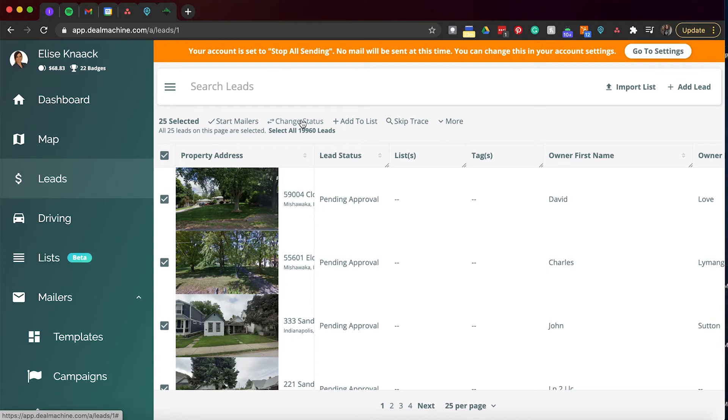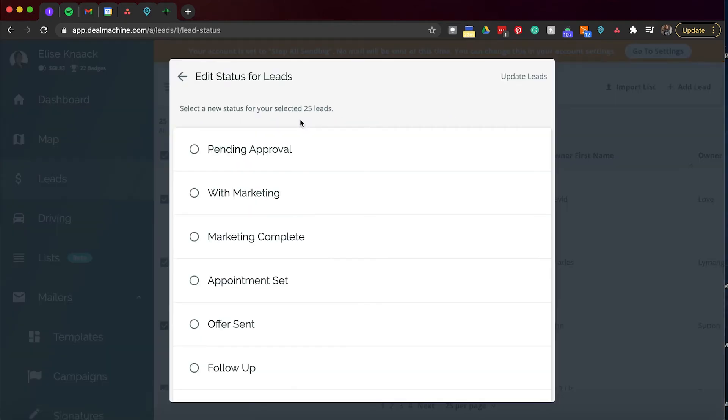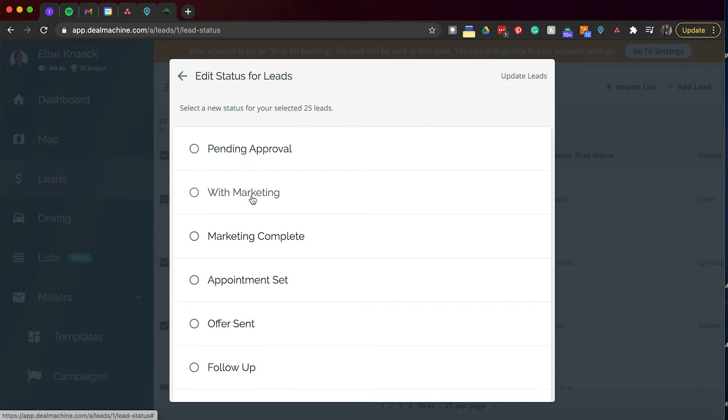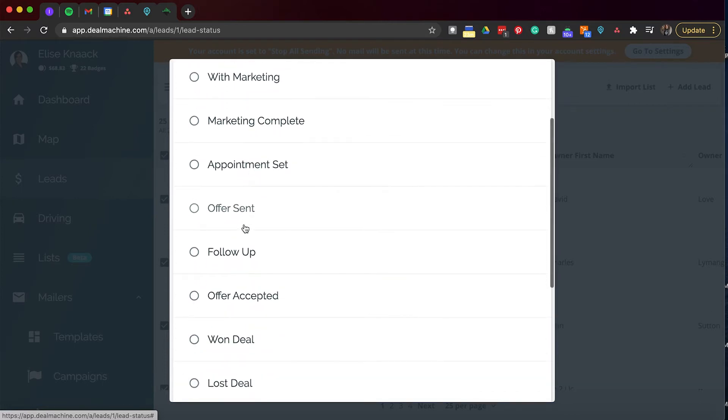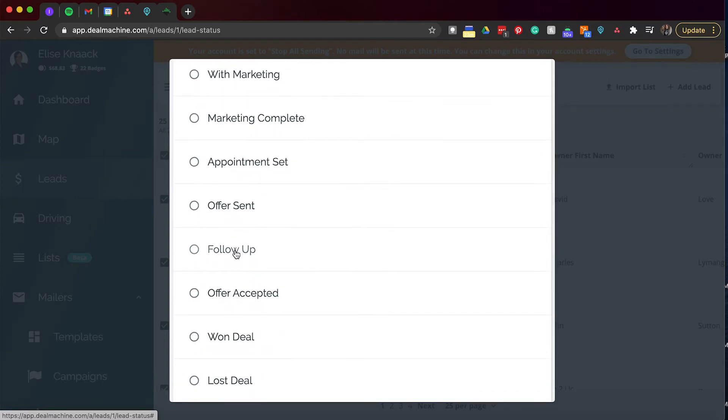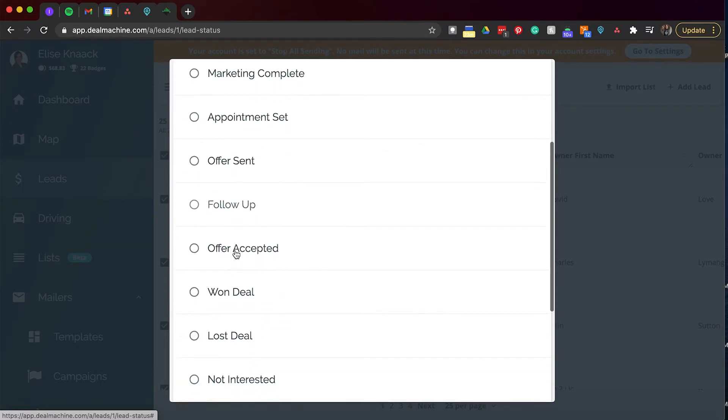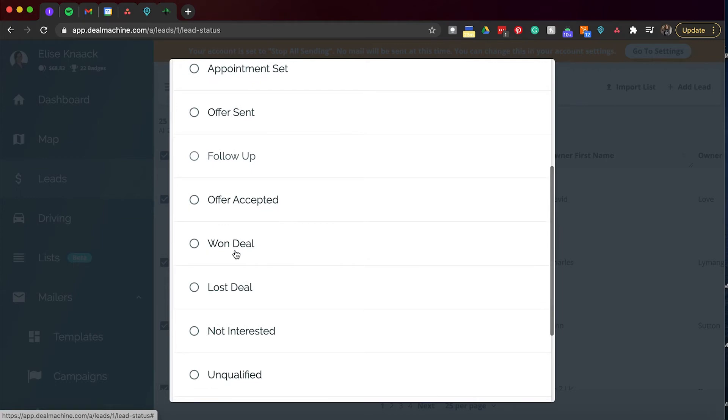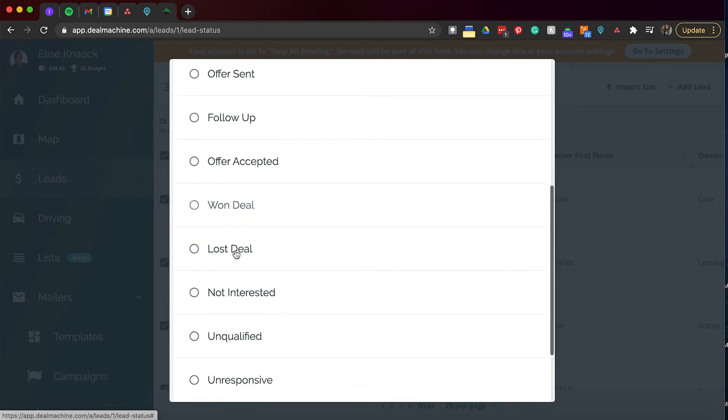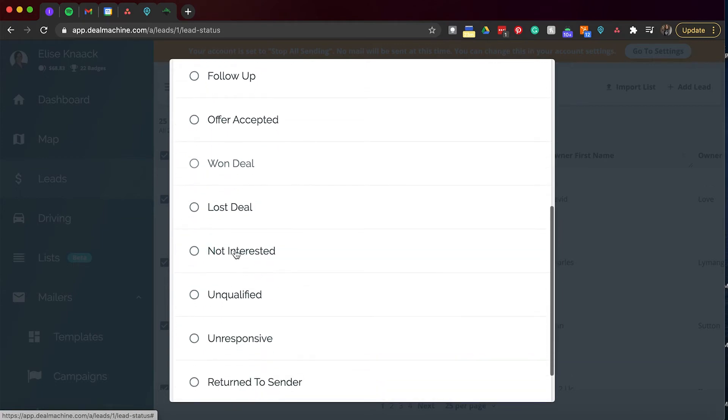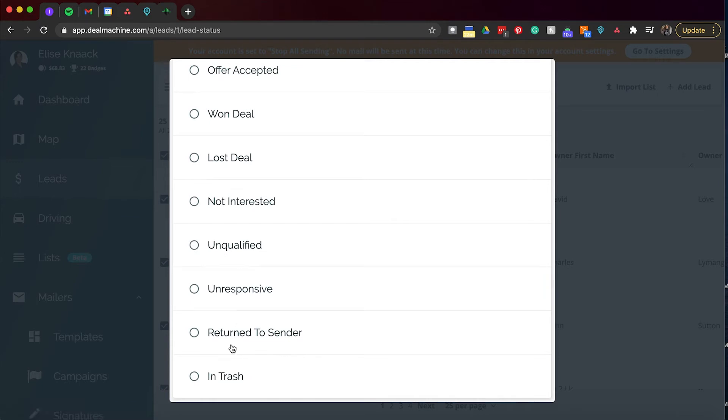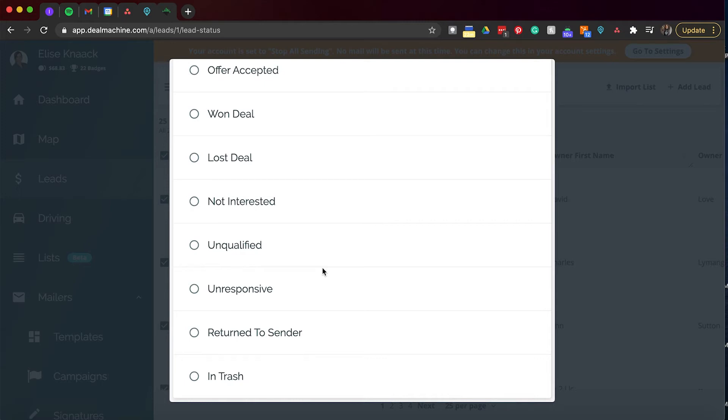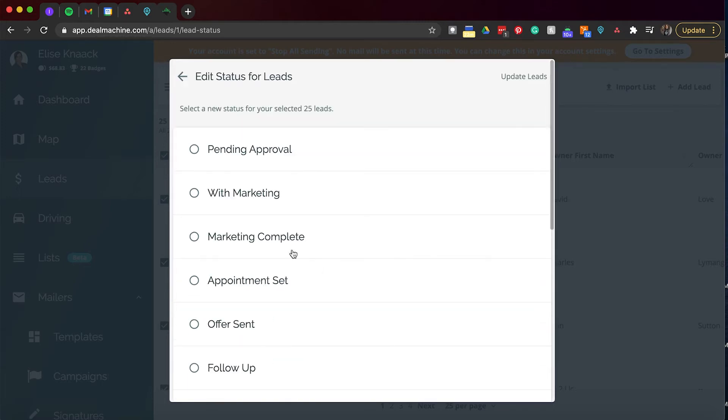Changing the status. We have plenty of statuses for you to keep track and organize your systems. So pending approval means you haven't sent mailers out. With marketing means you have. You have marketing complete, appointment set, offer sent, follow up, offer accepted, one deal, lost deal, not interested, unqualified, unresponsive, and return to sender and in trash. So you can update all of your leads with the status that best suits them at that present moment. And that way you can also filter by this to make sure that you're not forgetting to follow up with certain leads.